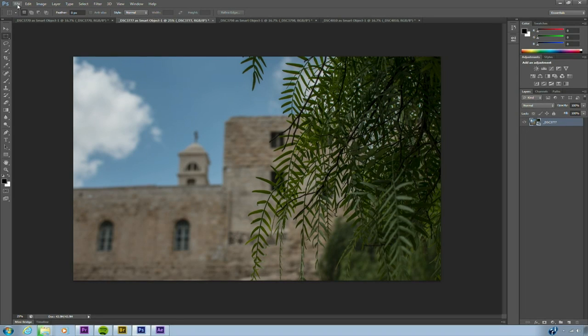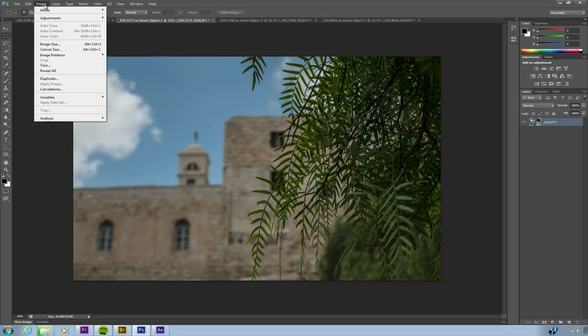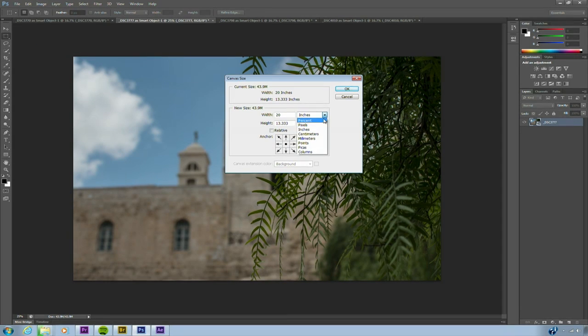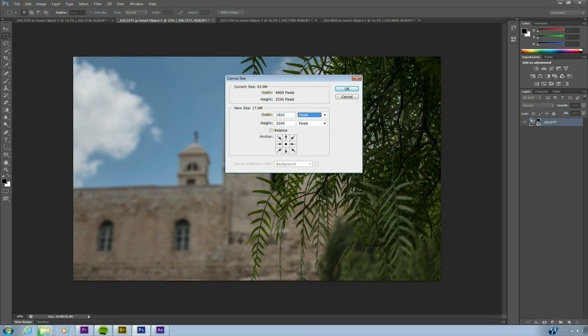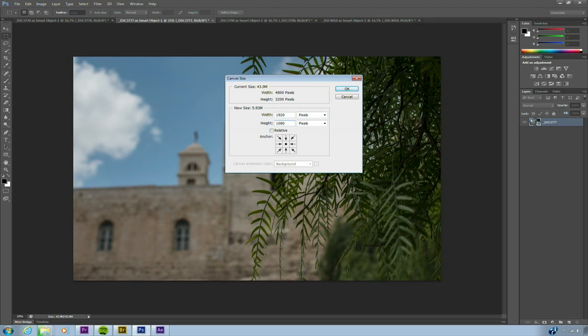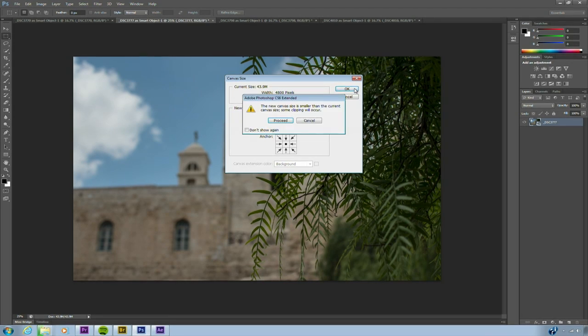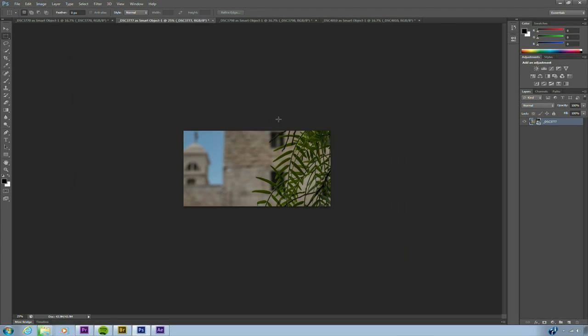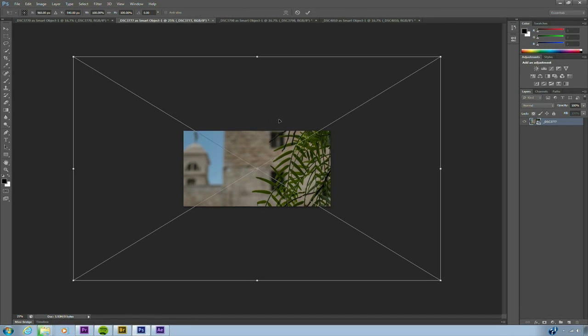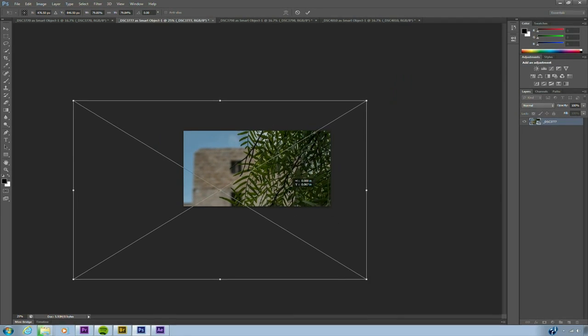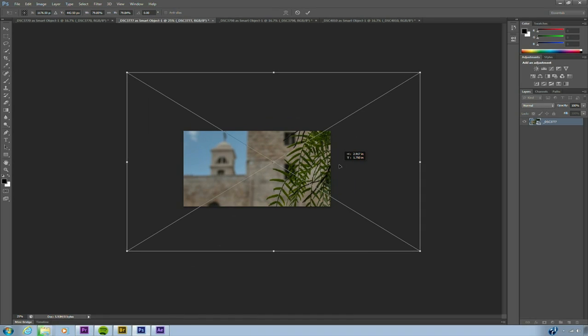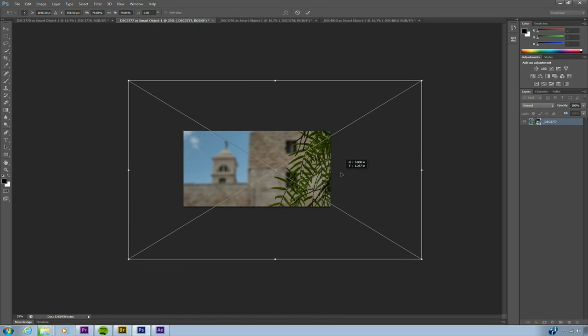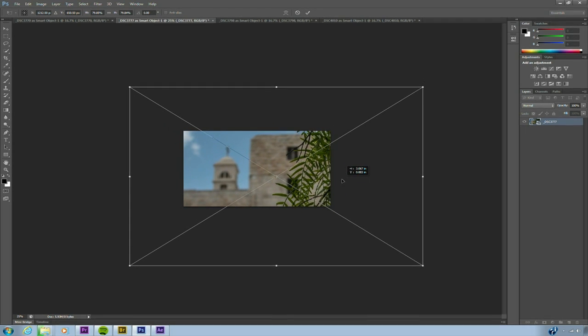I'm going to change the canvas size to match what I need for video. So we'll switch this here to pixels and I'm going to change this to 1920 by 1080. And click OK. Photoshop warns me it's going to crop out some material. I say that's fine. Click proceed. And now I could use the free transform command, control or command T, and I'll just hold down the shift key to adjust. And I'm just going to frame this how I want.